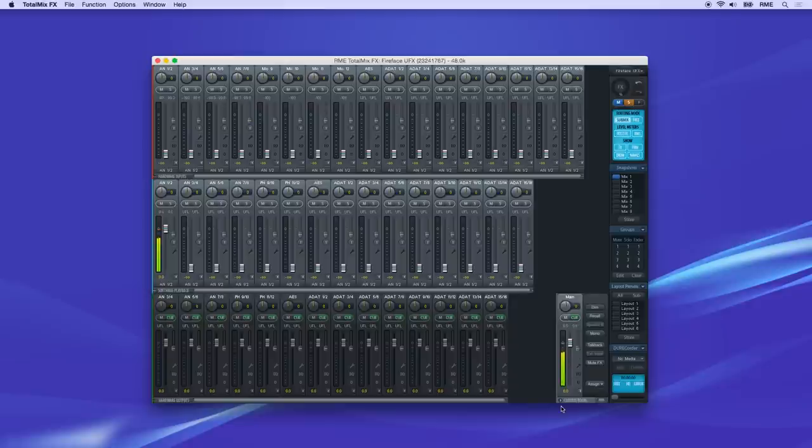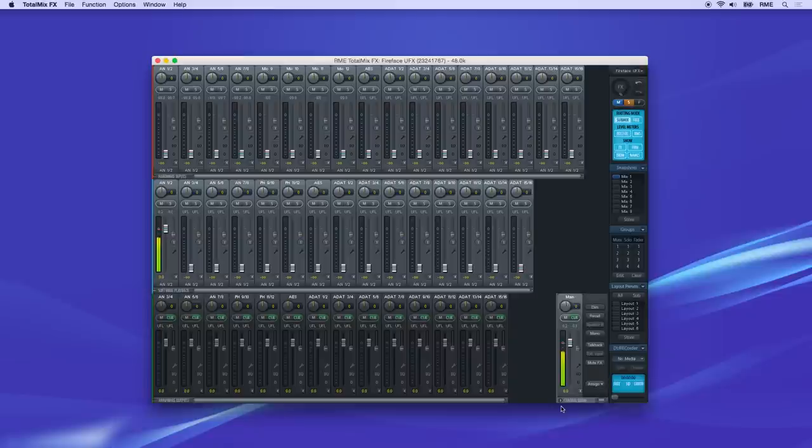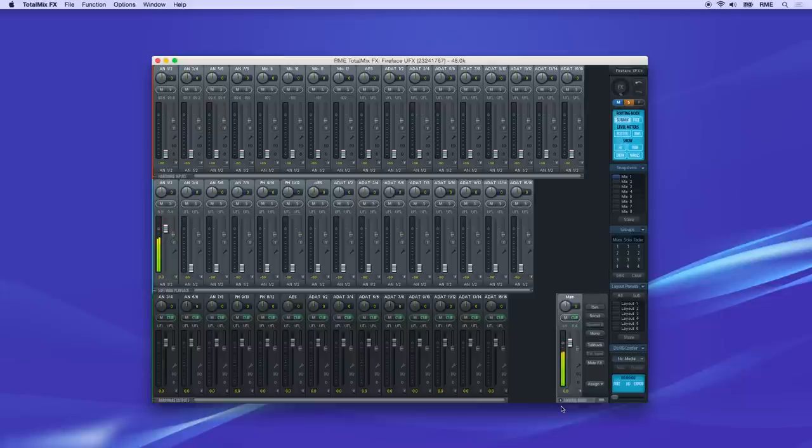This will group all your monitoring channels together as well as setting up the relationships between channels so advanced functions like speaker switching, talkback, cueing, and front panel controls will work properly.